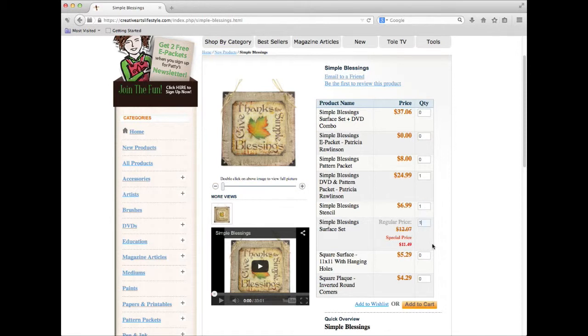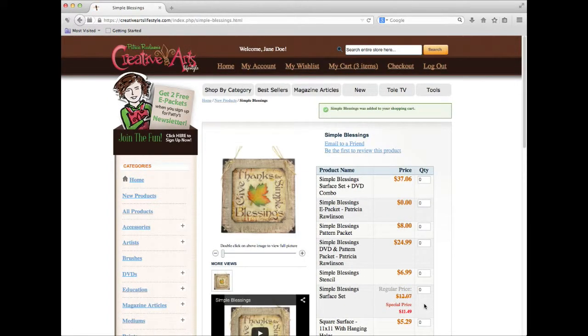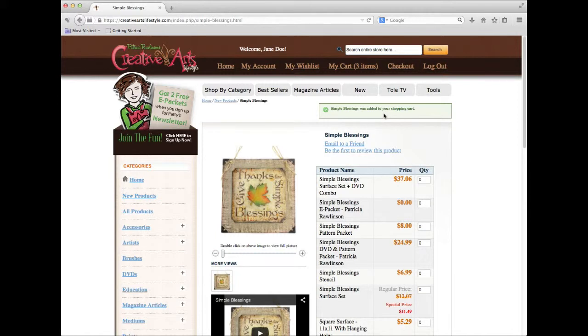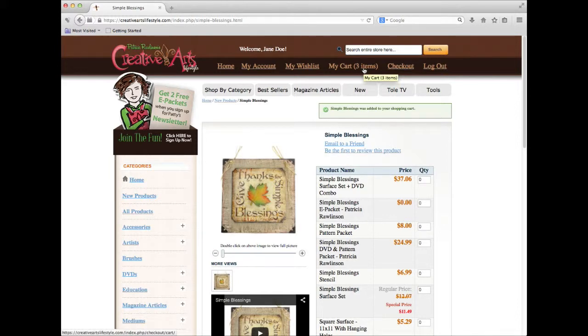Once I have selected the quantities for each product, I can then click Add to Cart. You will now notice that the My Cart link in the brown header area has changed, showing that there are now three items in your shopping cart. Clicking on this link will take you to your digital shopping cart.